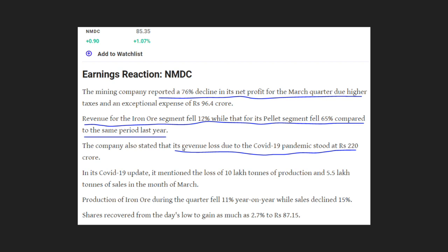In NMDC, the net profit has declined in Q4. Revenue is also down. In the pellet segment, there is a decline reported.